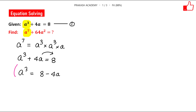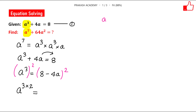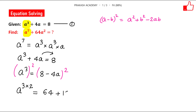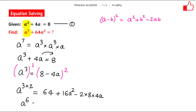Now let us square both sides. On the left side we have a³ squared, which is a⁶. The right side is (8 minus 4a)², which expands using the a minus b whole square formula: a² plus b² minus 2ab. So we get 64 plus 16a² minus 2 times 8 times 4a, giving a⁶ equals 64 plus 16a² minus 64a.